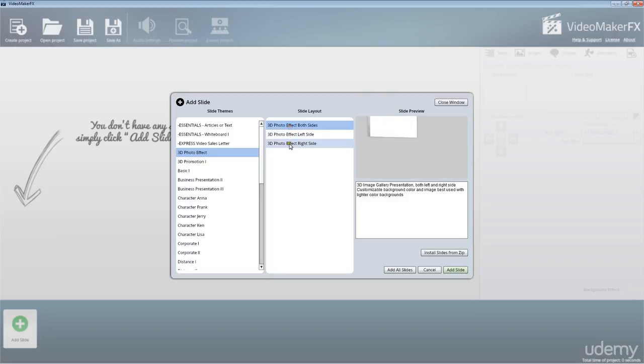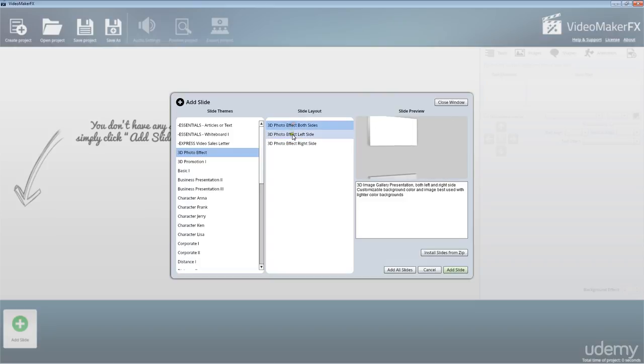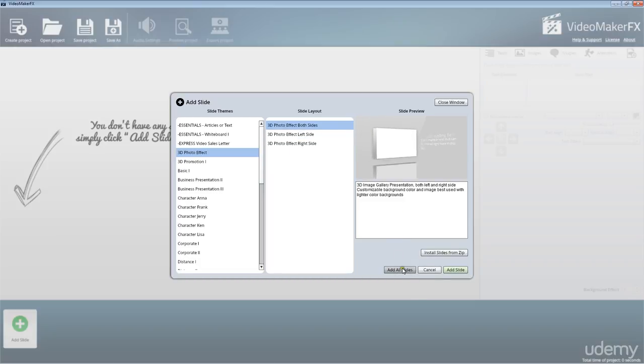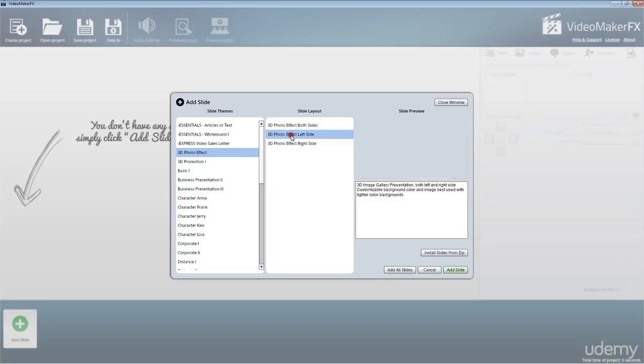We're going to start out with this slide here. In the bottom right-hand corner, you're able to add all slides, so that will add in all three slides from this pack.